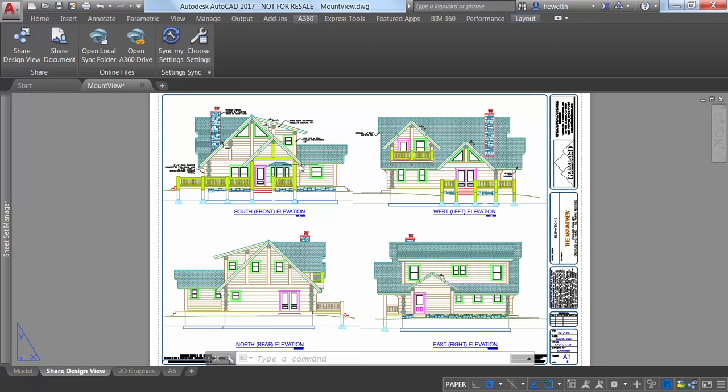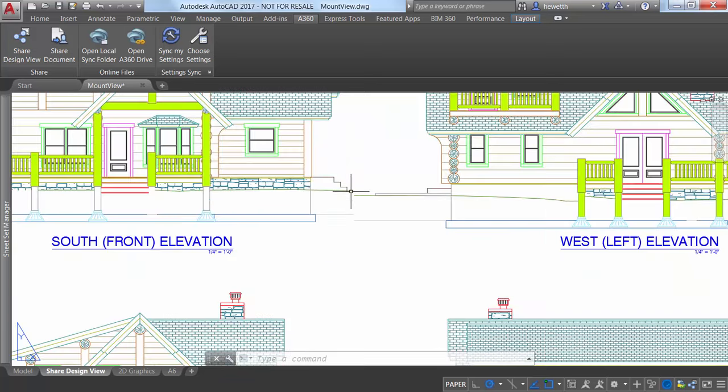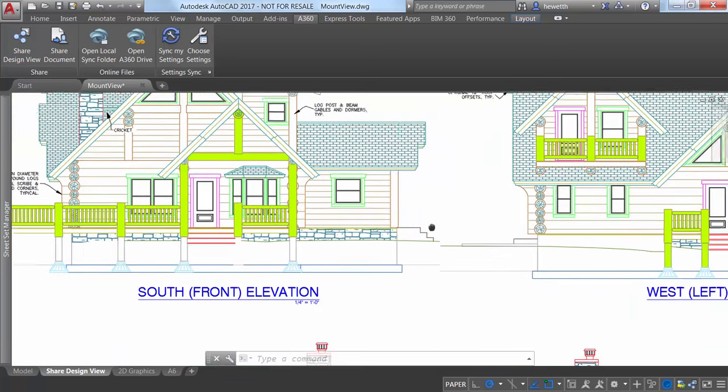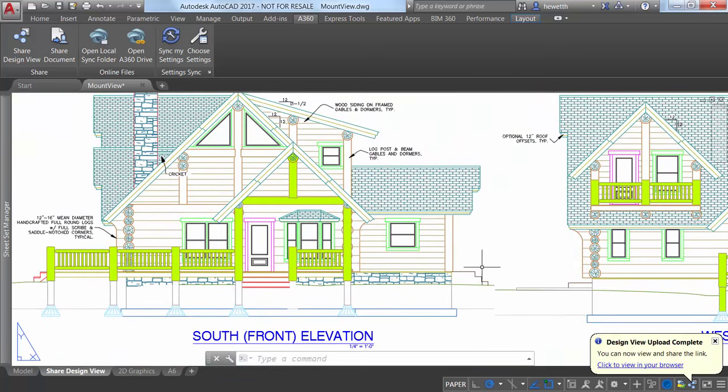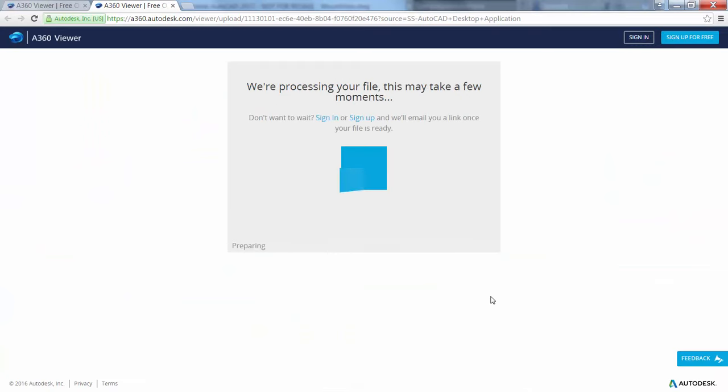If you chose the option to publish and be notified when processing is complete, design views are created in the cloud but your browser is not launched. Instead, when processing is complete, AutoCAD displays a bubble notification with a link to display the design view in your browser.